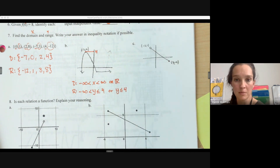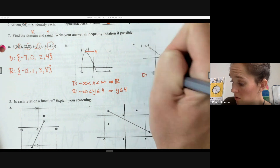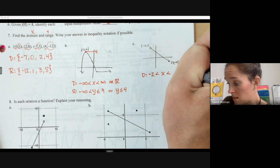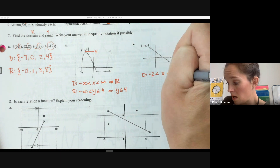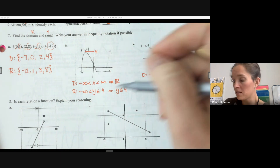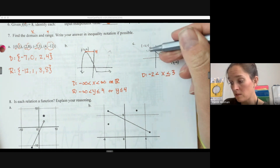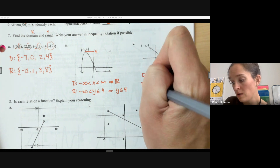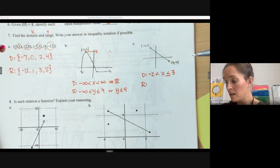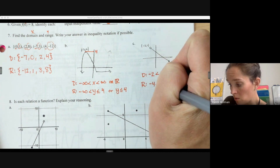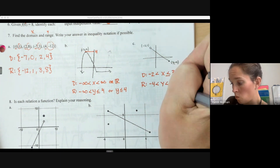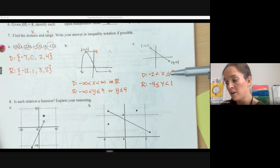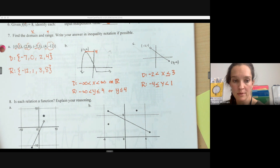For a graph with endpoints: looking left to right, if the leftmost point is at x = −2 (open circle) and the rightmost is at x = 3 (solid circle), the domain is −2 < x ≤ 3. For the range, looking bottom to top, if the lowest point is y = −4 (solid) and the highest is y = 1 (open), the range is −4 ≤ y < 1. Remember: open circles mean cannot equal, solid circles mean can equal.